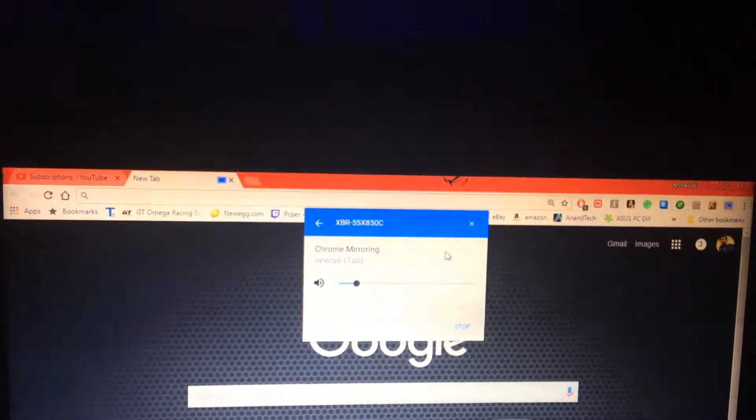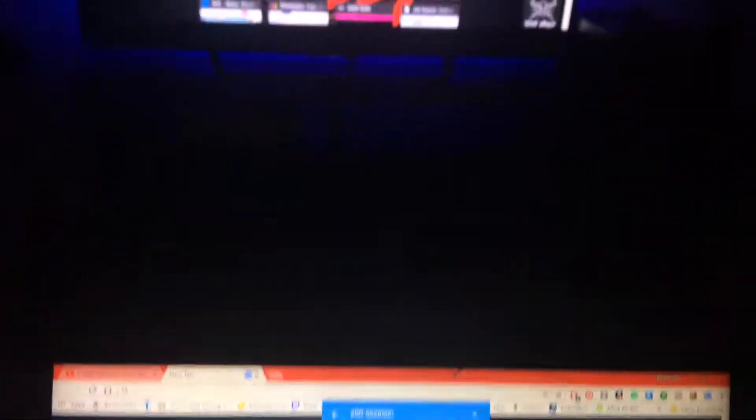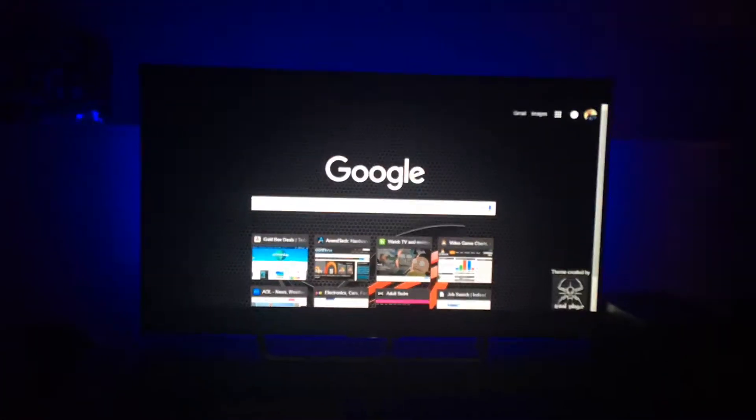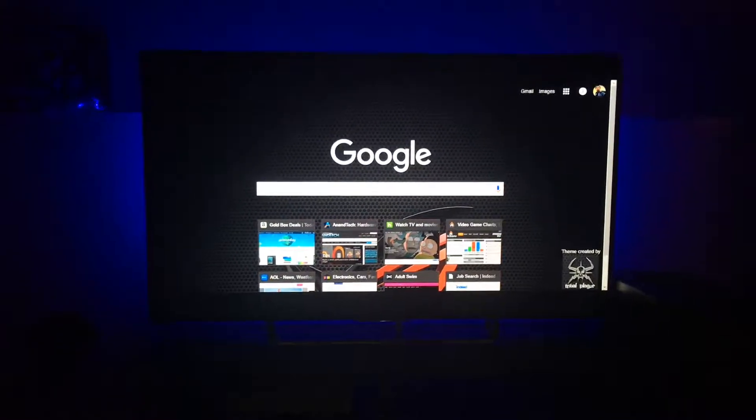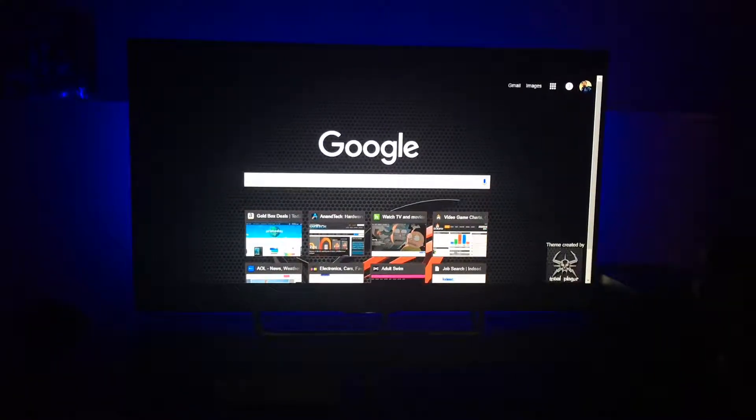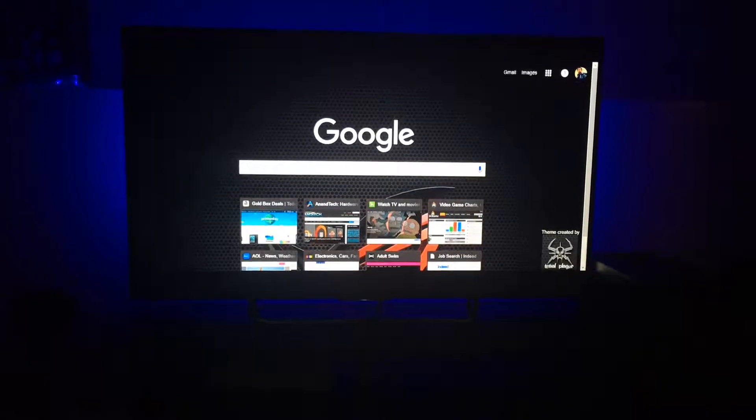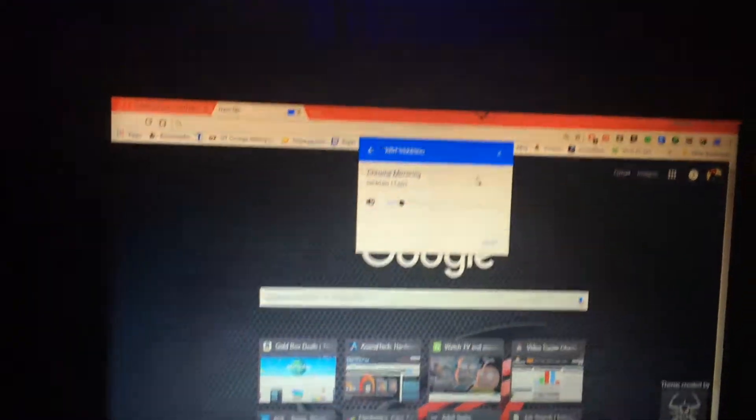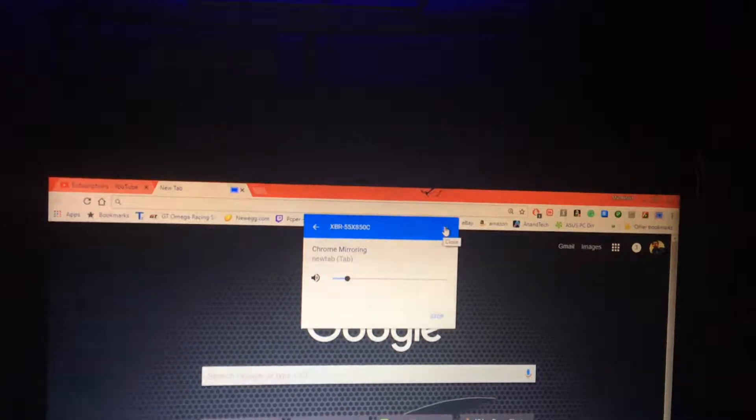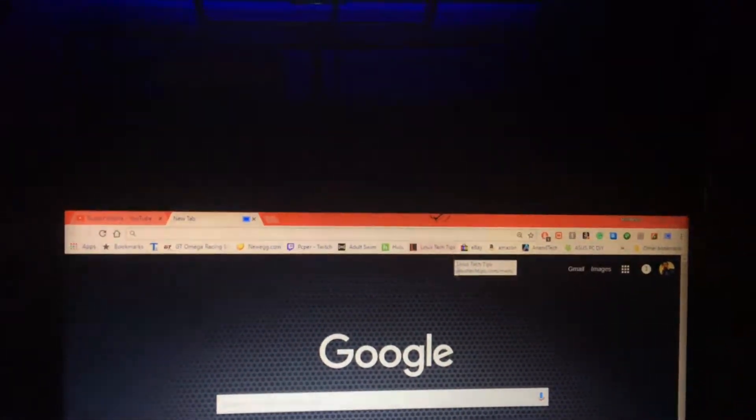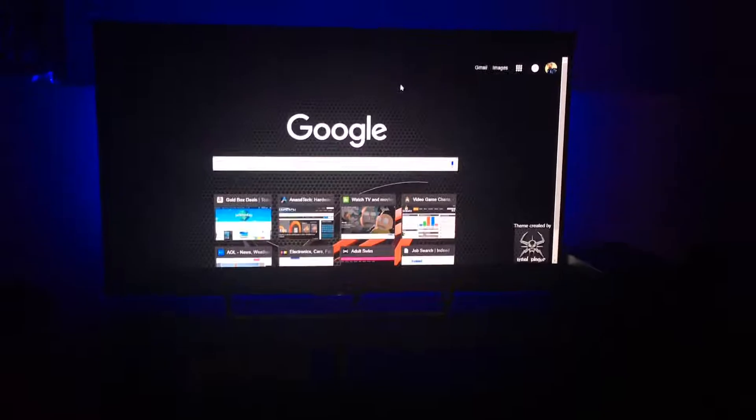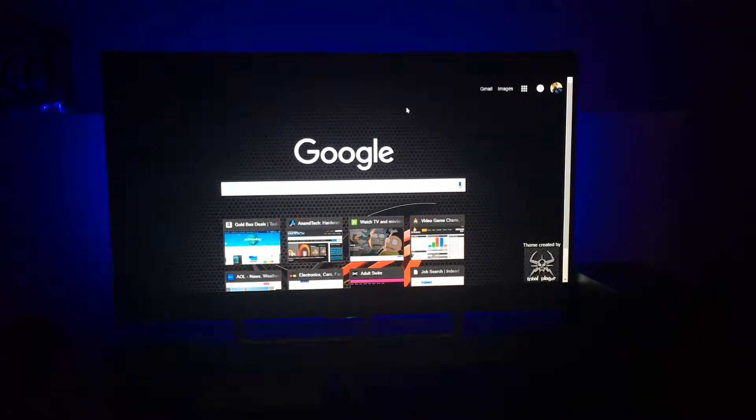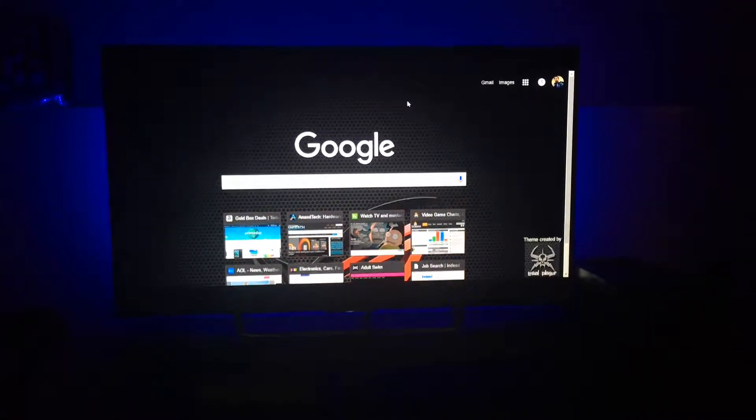So right away, it's going to say it's Chrome mirroring. So if I look up, now you can see that my browser is being mirrored or casted to my TV from my laptop. So we're going to close this box. All right. So there you have it. Full screen Chrome browser on your big screen TV.